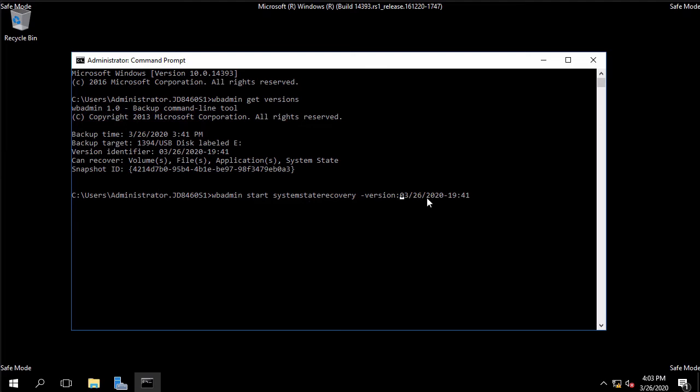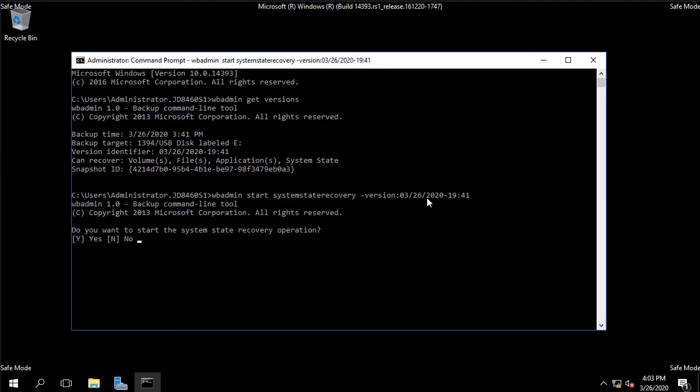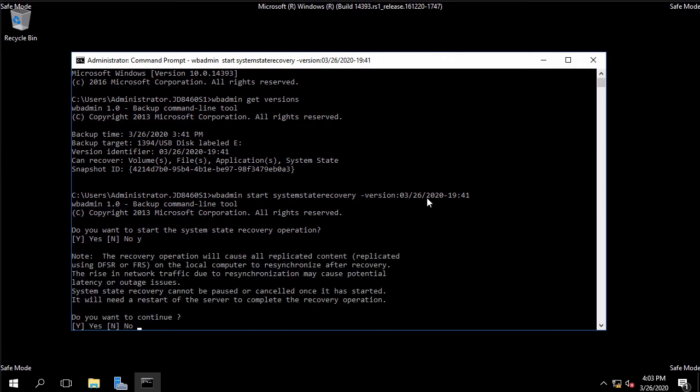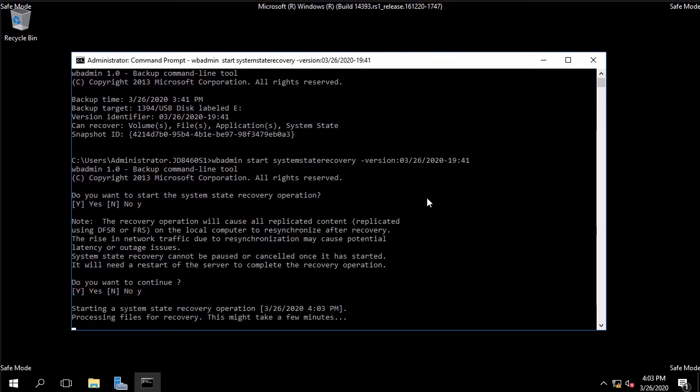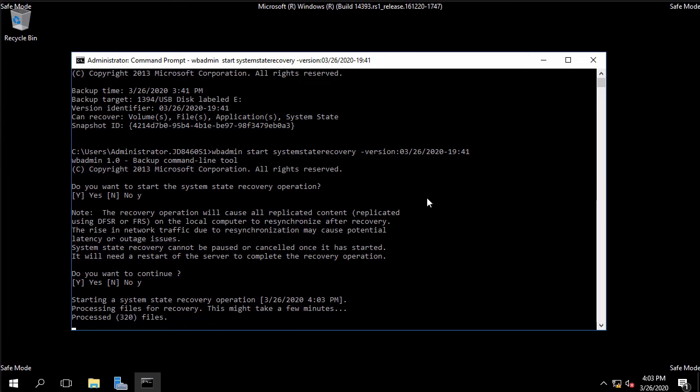There we go and I'll hit enter and this will go off and say do you want to recover this? Yes I do. Do I really want to do this? Yes I do. And it's going to go and recover our system state. It's going to take a little bit of time to do that so we'll come back and look at the results once that's finished.